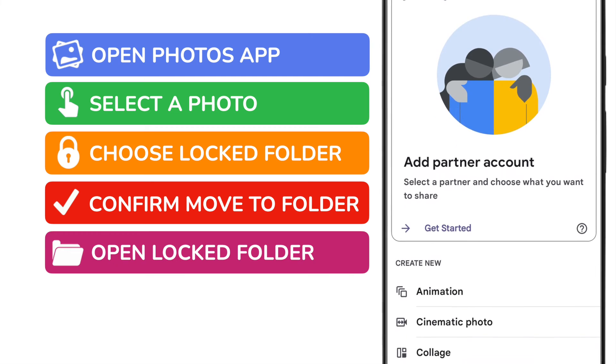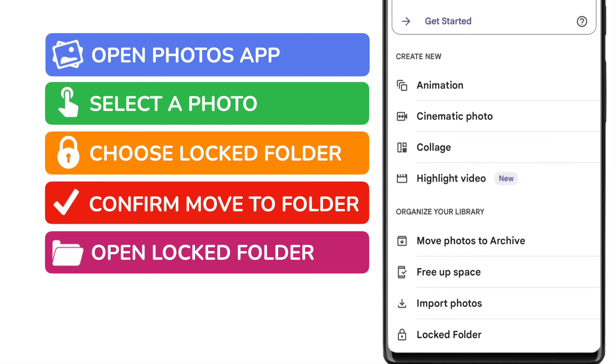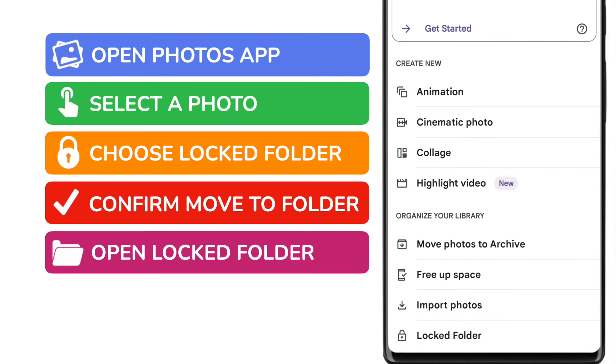A list of options is then shown, but we can find the locked folder at the bottom of this page. To access it, I'll tap on it once.